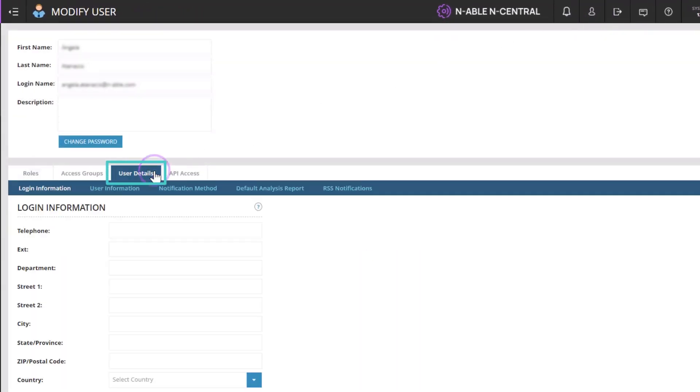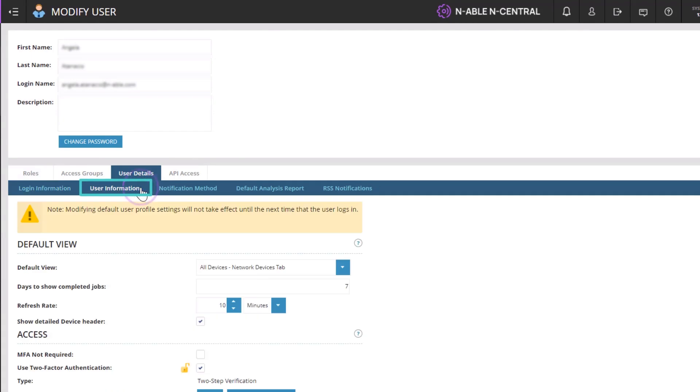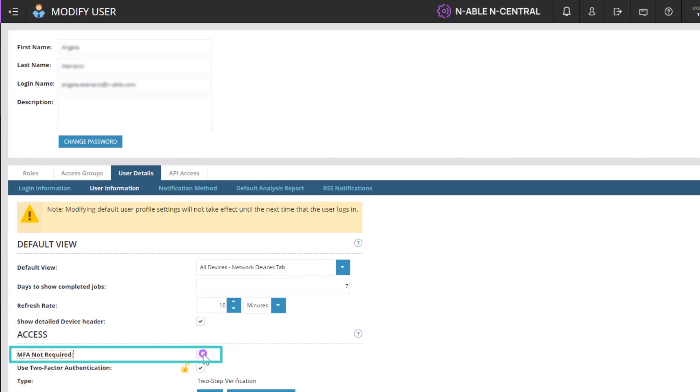Under the User Details tab, open the User Information sub-tab and select the checkbox for MFA Not Required. This automatically clears the Use Two-Factor Authentication checkbox.